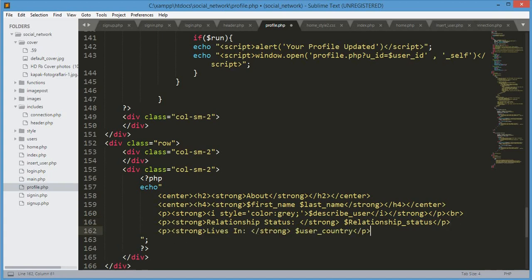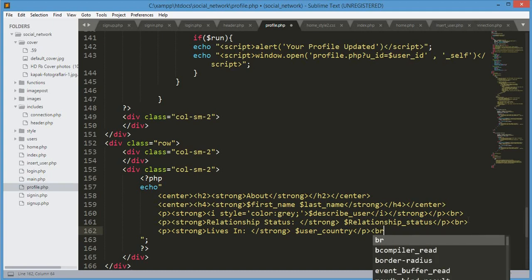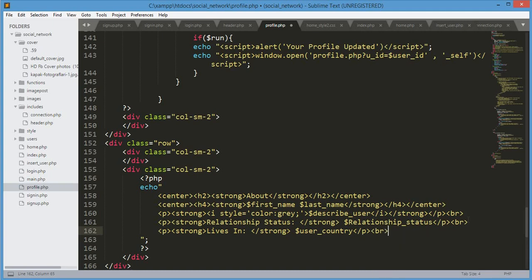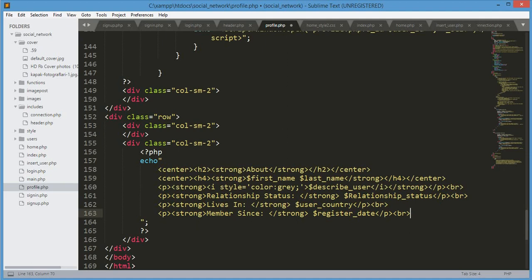After the relationship we'll show the user's country — I copy that line and paste it, changing 'relationship' to 'lives in' and the variable to 'user_country'. Remember to add a br at the end of these lines. After the country we echo 'member since', changing 'user_country' to 'register_date'.